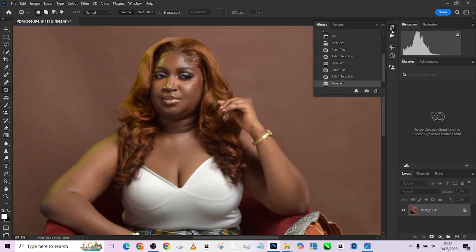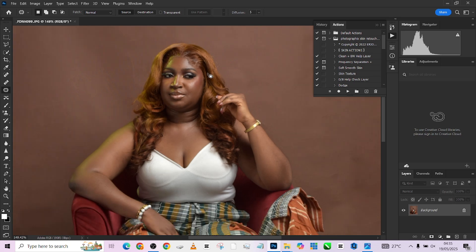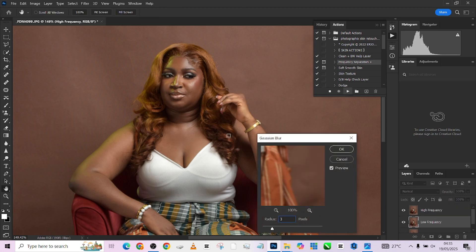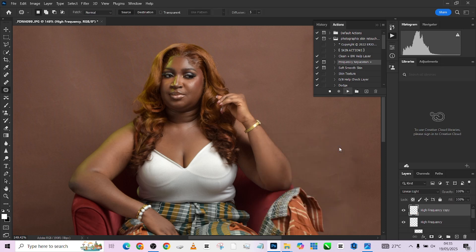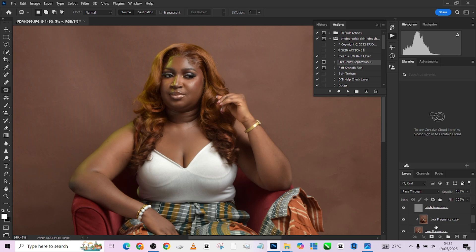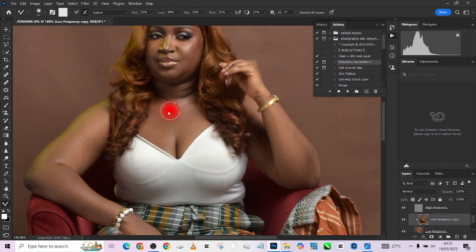To retouch the skin we use our frequency separation action. I believe you already have this action — if not, we gave it out in the last two videos, so check those out. We'll load up our frequency separation. I'll use the low frequency copy because it's a full body portrait and I want to retain textures. Pick up the brush and quickly start painting — you can start anywhere.